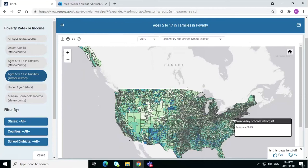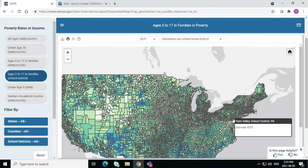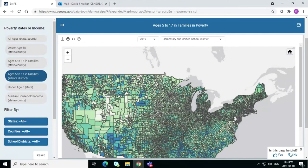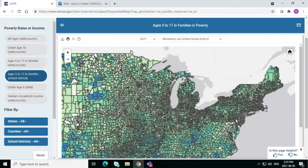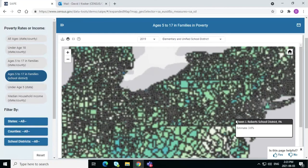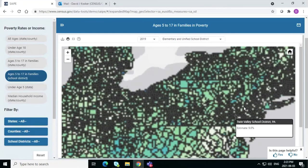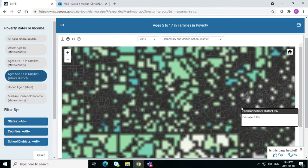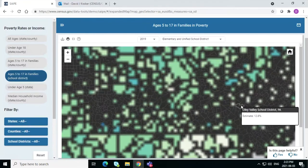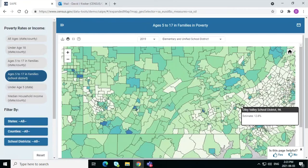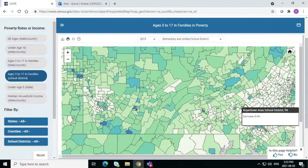I'm using the scroll wheel in the middle of the mouse and scrolling in so we can take a better look. It does take about 30 seconds for the image to catch up, but here it is.